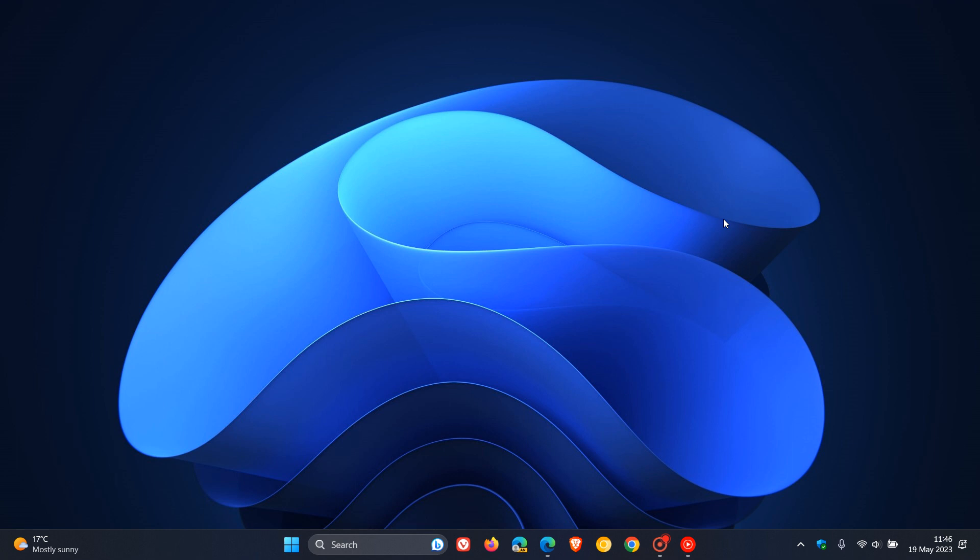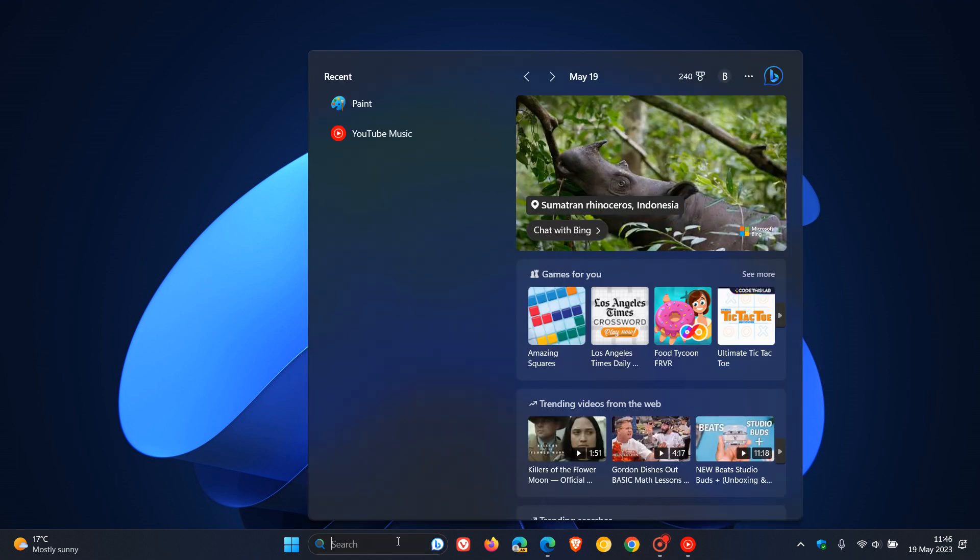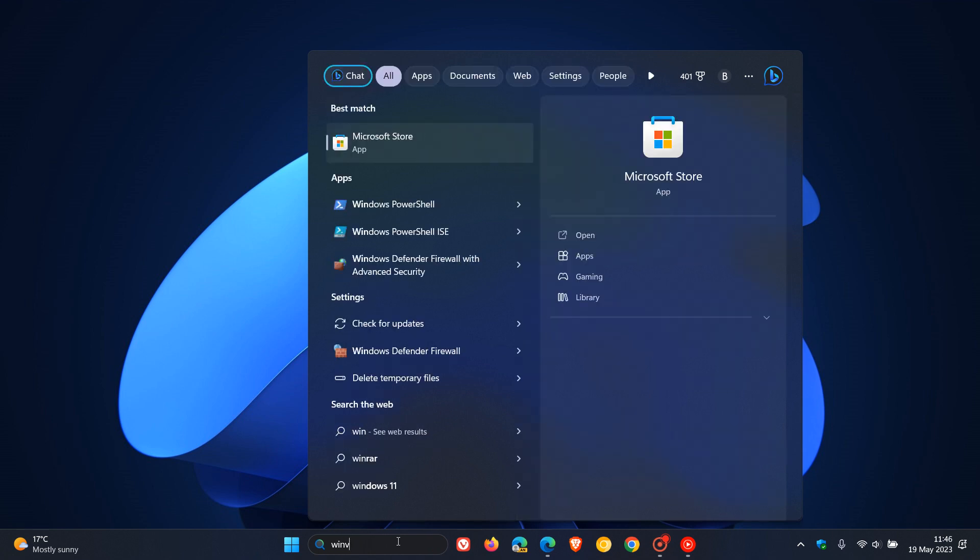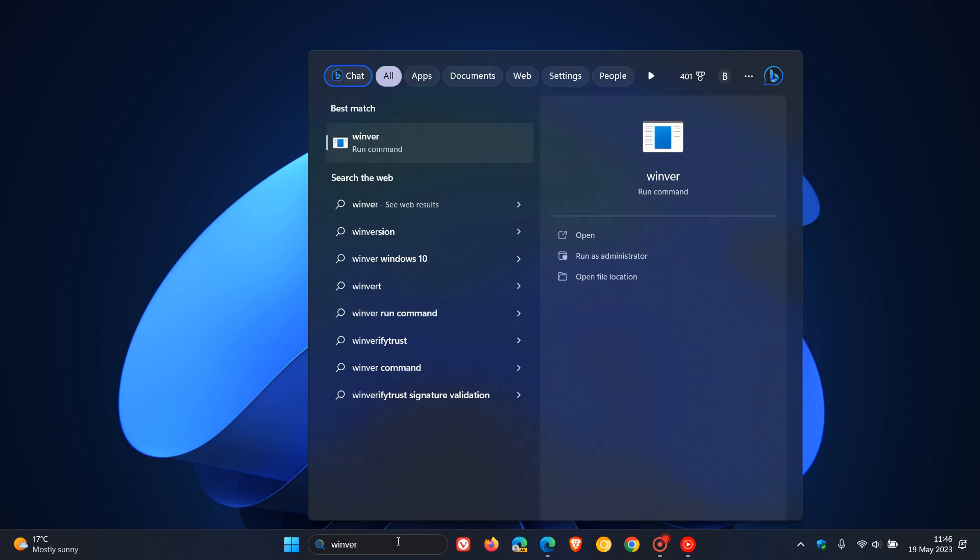Now in regards to version 23H2 some interesting new information has come to light which has recently been spotted once again by the Windows enthusiast Phantom Ocean 3 over on Twitter